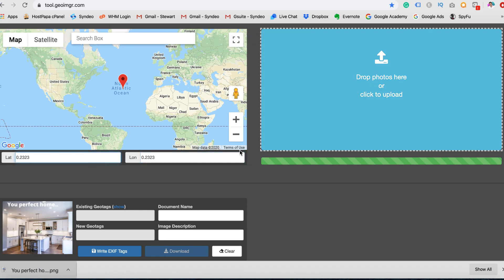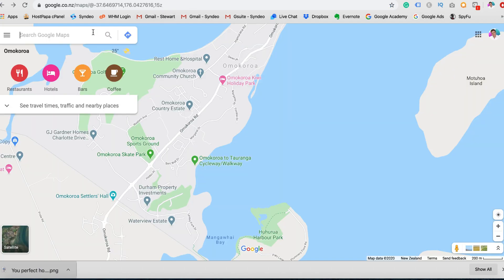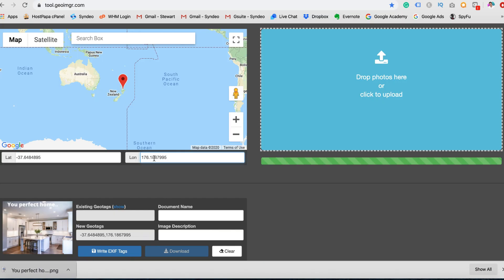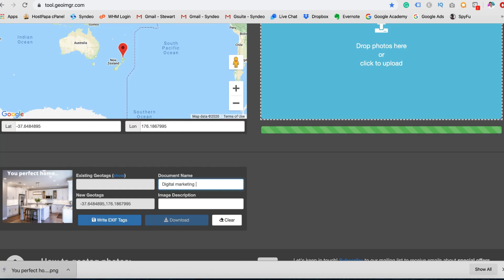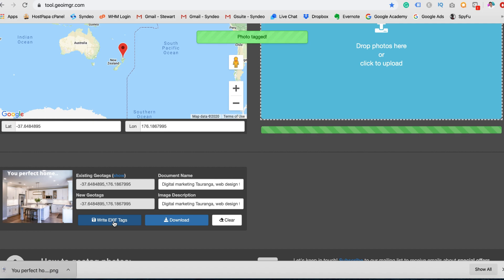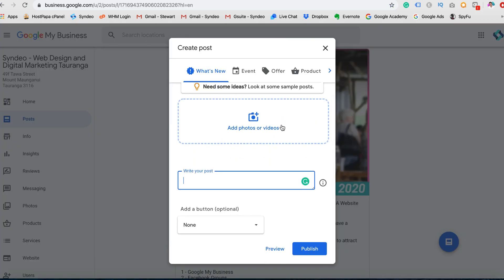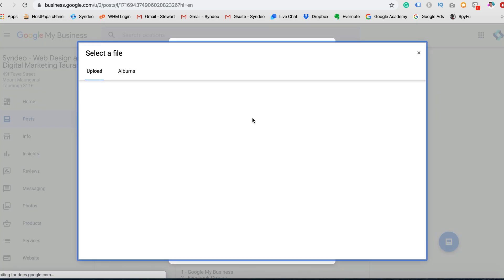To get your business coordinates, head over to Google Maps, type in your business name, and copy the coordinates from the search bar into latitude and longitude. Once you have done that, add your document name and image description. Be sure to add keywords around your products or services — for example, I would add 'digital marketing Taringa' or 'web design Taringa'. Once you've added your keywords into the description and document name, click 'Write EXIF tags' and download your newly geotagged image. Then head back to Google My Business and add your fully optimized image.